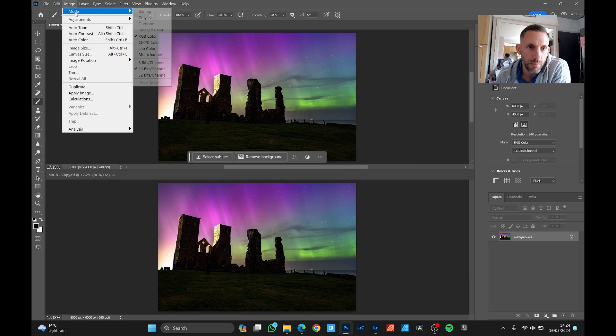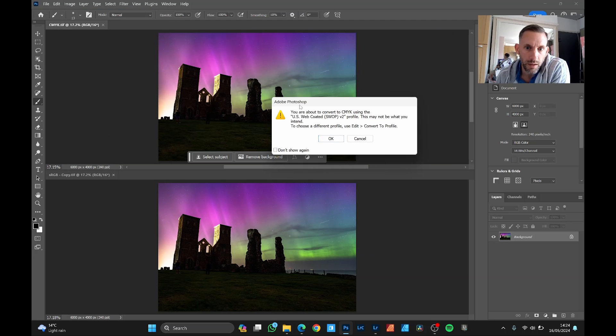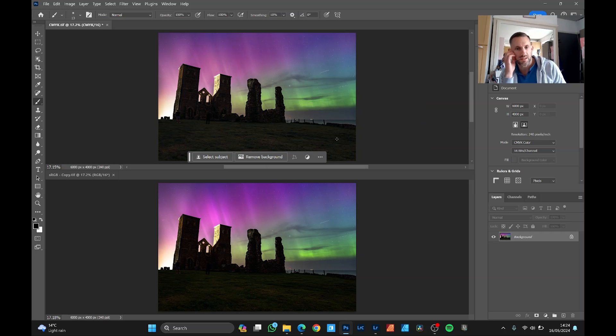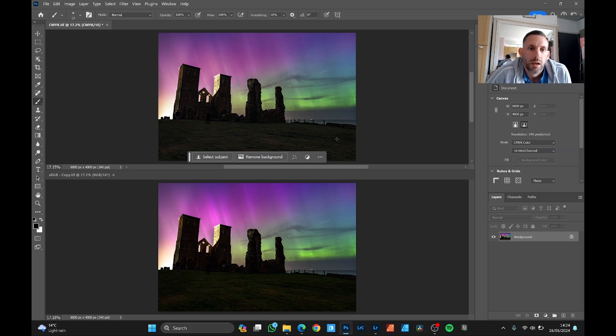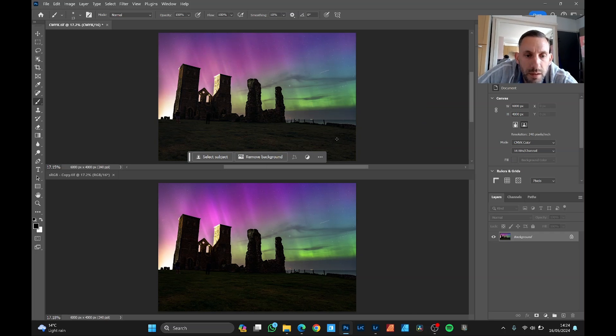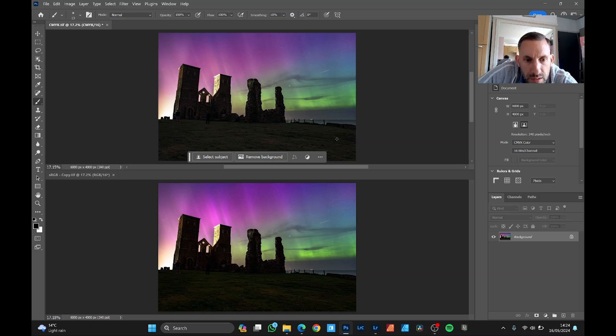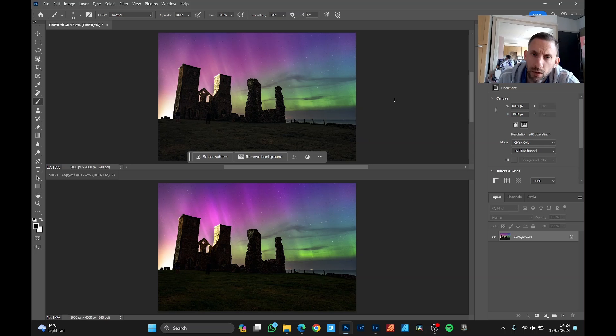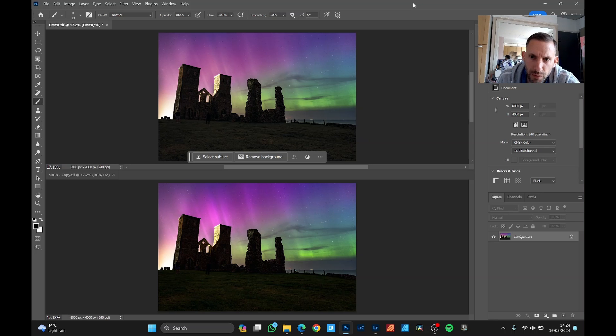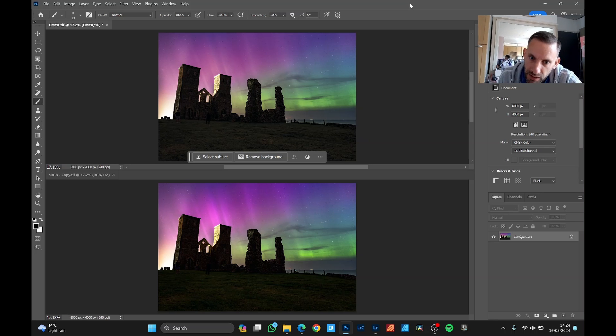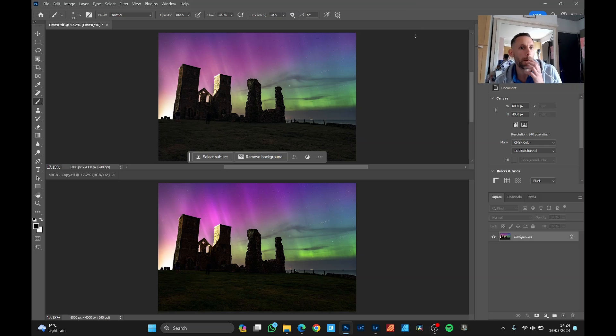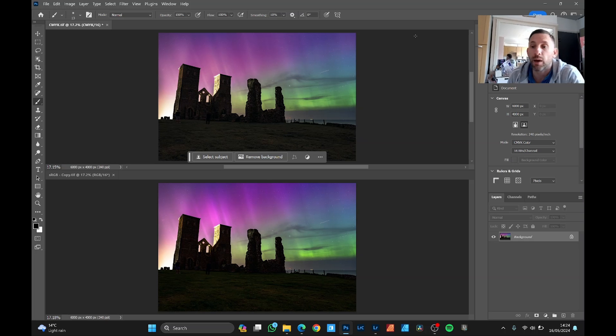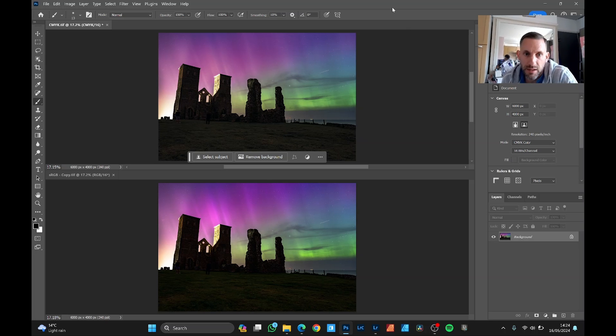Image mode CMYK color. And as you can see the sky has muddied quite a bit. There's some vibrance lost in the pinks and purples and the greens. So this is Photoshop's interpretation of its closest match from RGB to CMYK. It's a shame really it doesn't have AI because it could probably do a better job and save us a job. But anyway, let's go through the process.